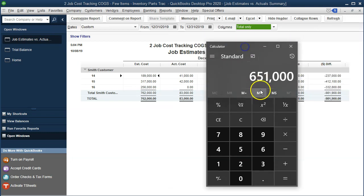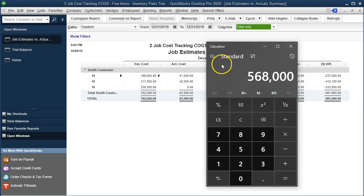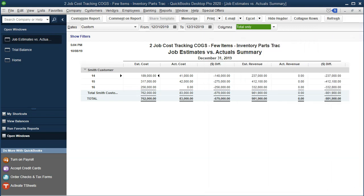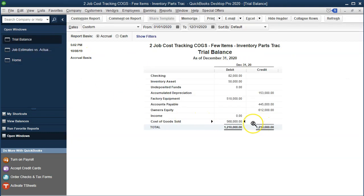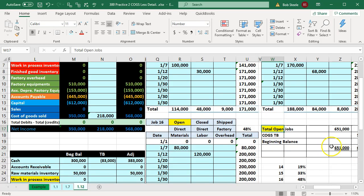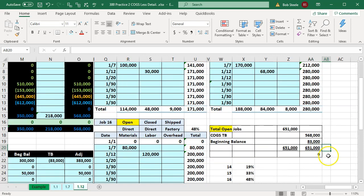If I take the 651 that's in the current open jobs and subtract out the 83 that was in there as of the beginning of the year and closed out to equity, that gives us 568 — and that's our reconciliation under this method to tie back to the trial balance at 568. As long as we can do that, we know exactly what the difference is and can make any adjustment needed, whether for uncompleted contract, percentage of completion, or accrual method.